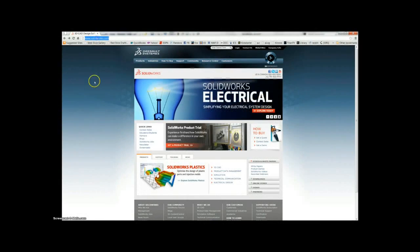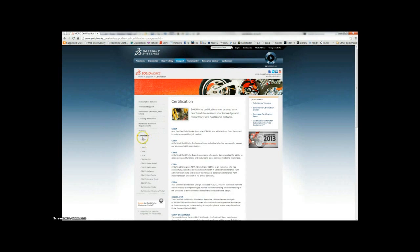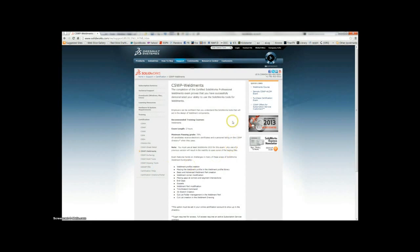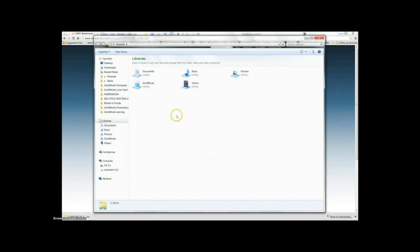This is part one of a probably five-part series covering the CSWP Weldments practice exam. Go to the SOLIDWORKS website, support tab, certification. This is where they have all their certifications listed. Select the CSWP Weldments, download the sample exam from the Quick Links, and save it to a common place.